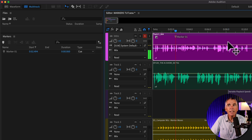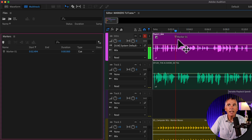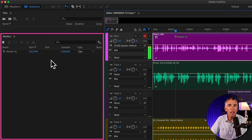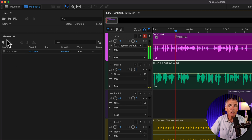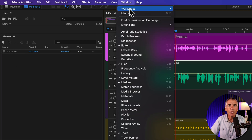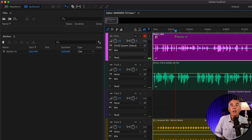When you select a clip in the multitrack that has a marker on it, you will see the markers in the markers panel. And if you don't see the markers panel, just go to the Window menu and check Markers.